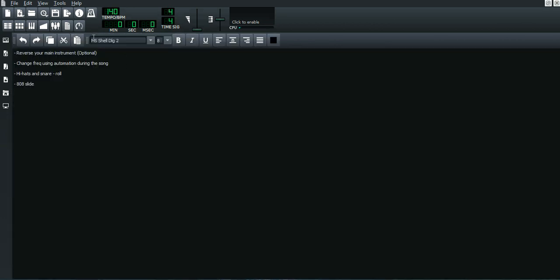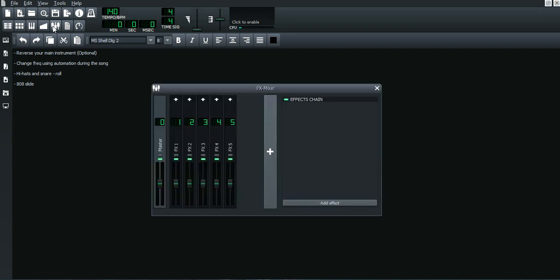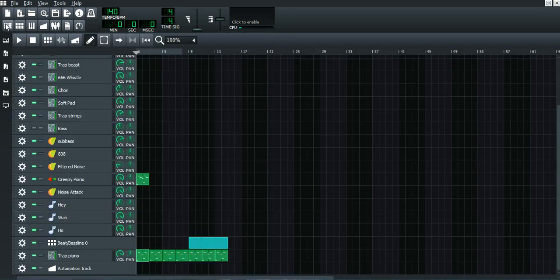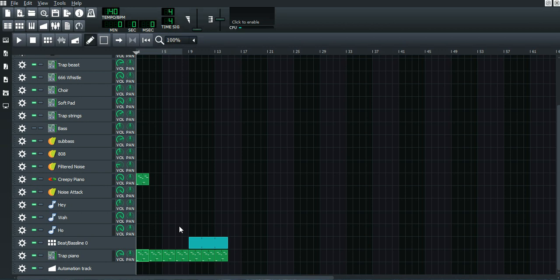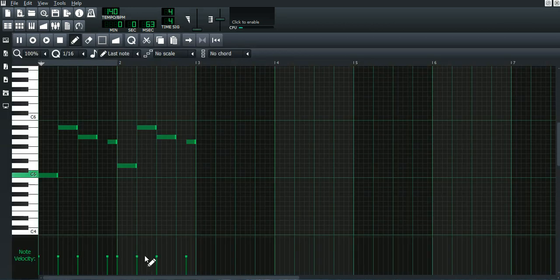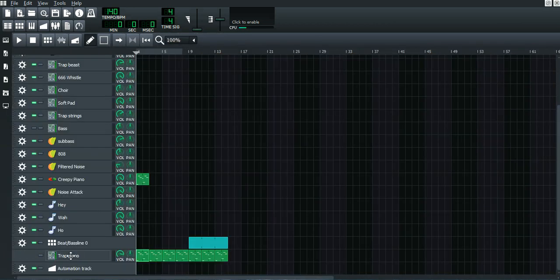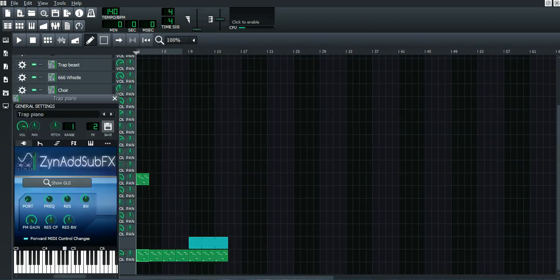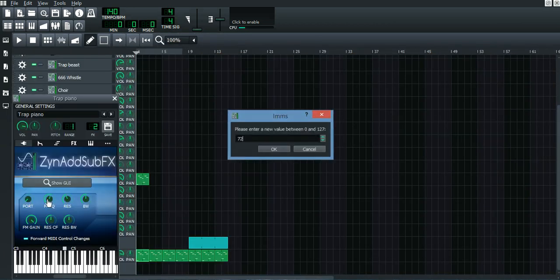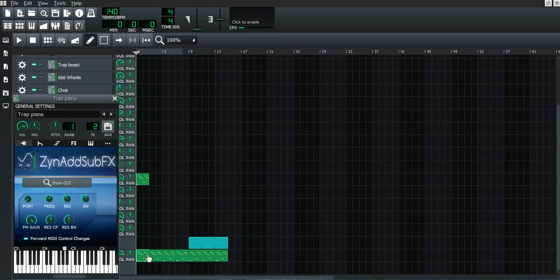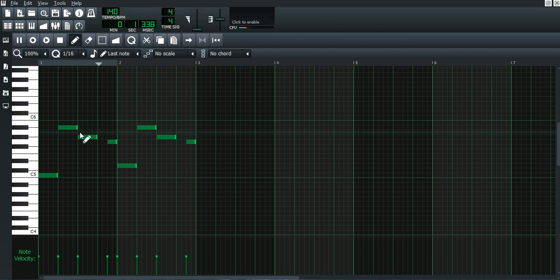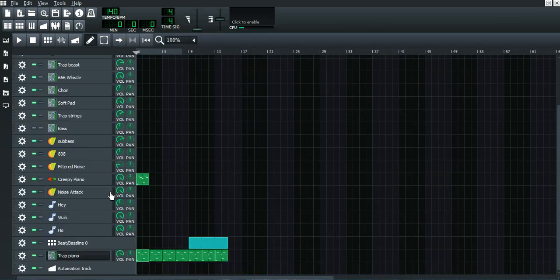The first thing we're going to talk about is reversing your main instrument. You often hear UK drill beats and I think like 50 percent of UK drill beats have a reversed piano or reverse strings. So what you want to do is just make first a melody, just two seconds, just make what you want to do.